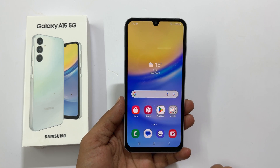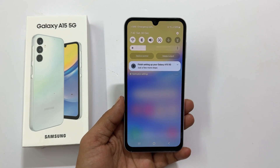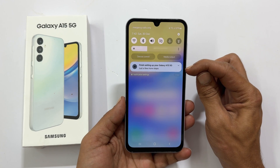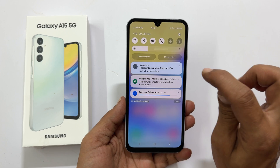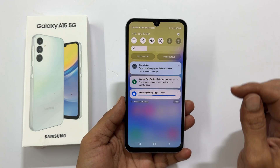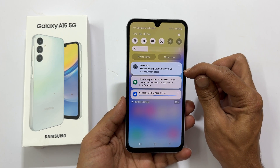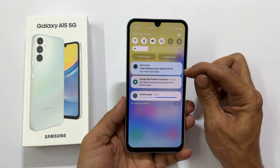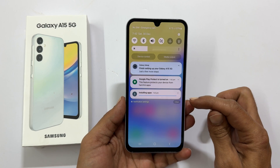Now if you go to the notification area, it will show the steps you have skipped while doing the setup. You can go back to them and finish them whenever you are convenient to do. Also, it will finish updating and installing the apps in the background.